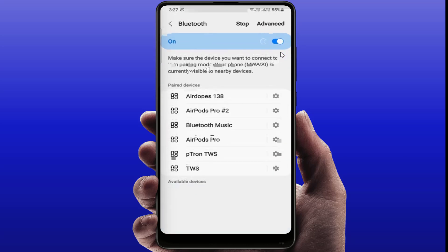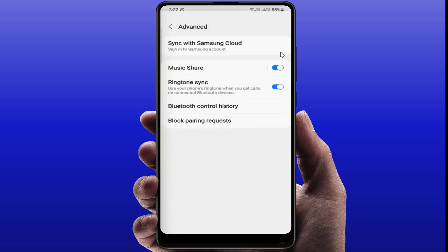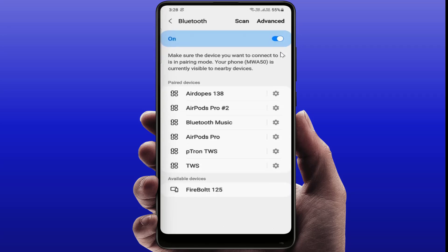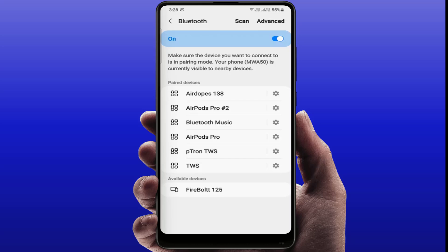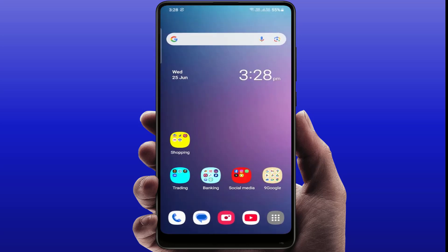After doing this, open your Settings. In Settings, go to Connection, then go to Bluetooth, then go to Advanced. If your device was previously connected with your phone, you need to forget this device — just tap on Unpair.